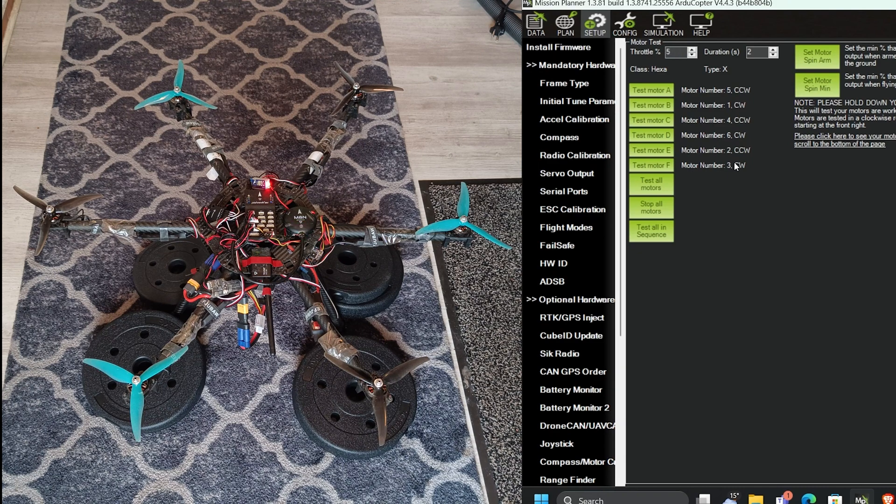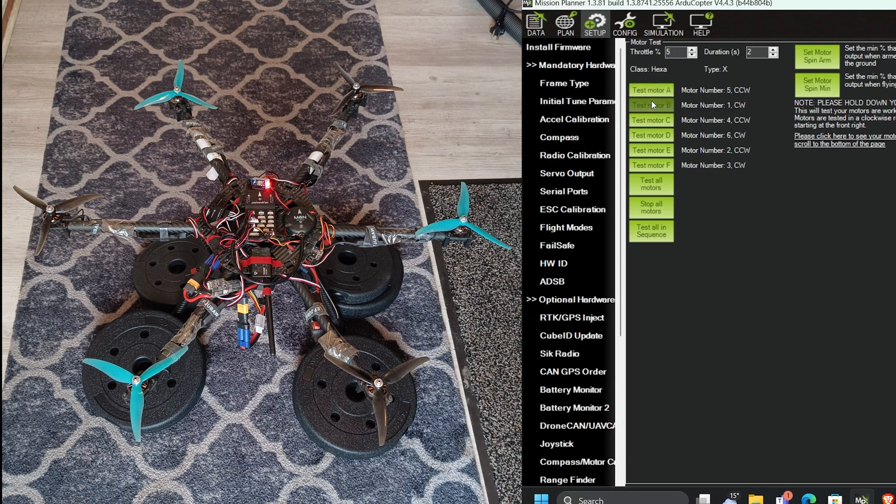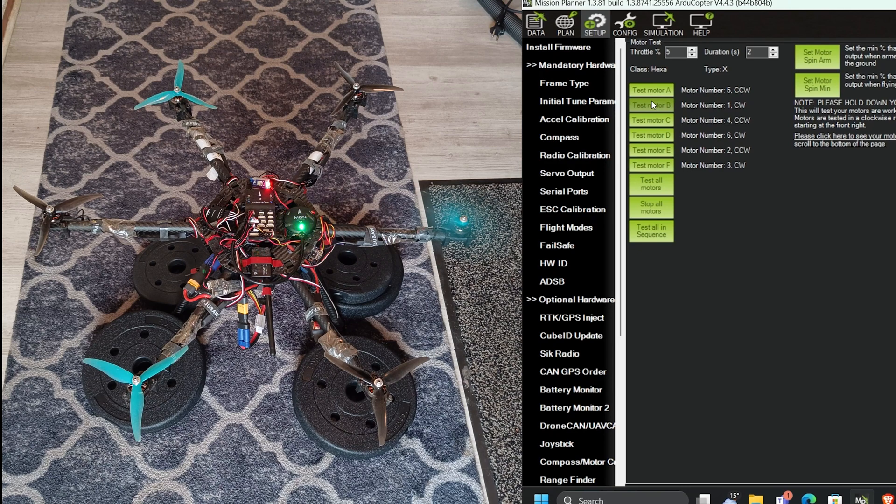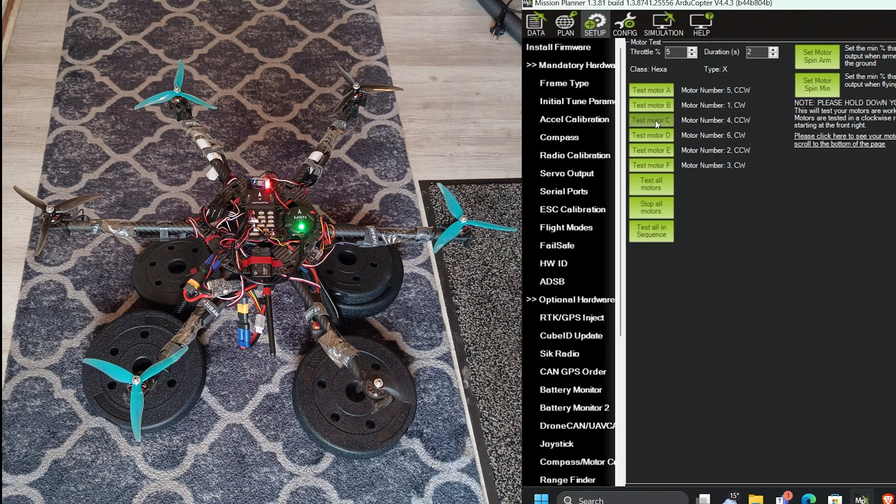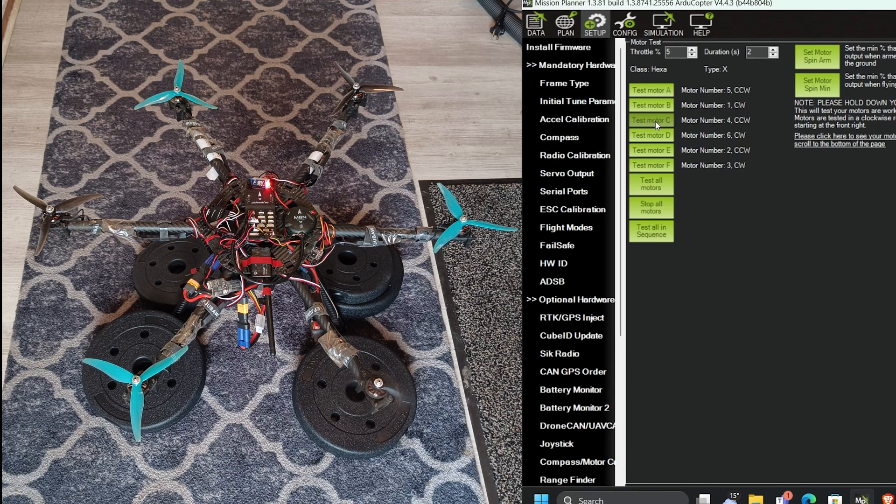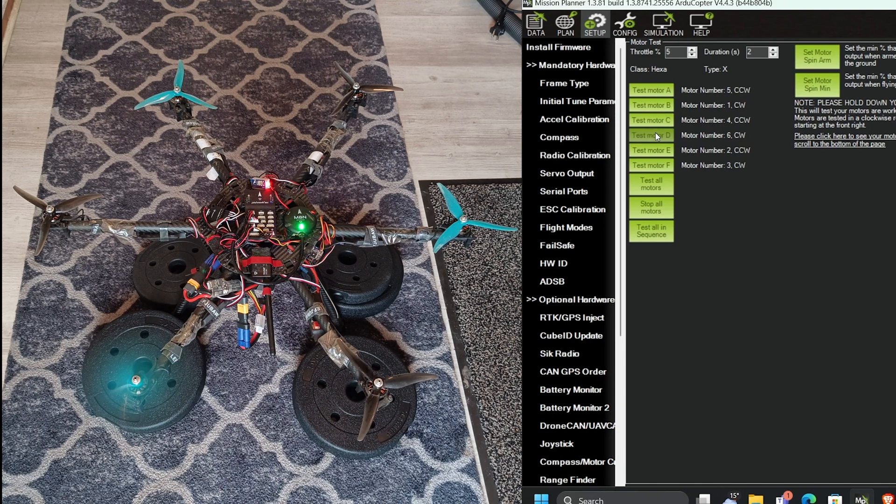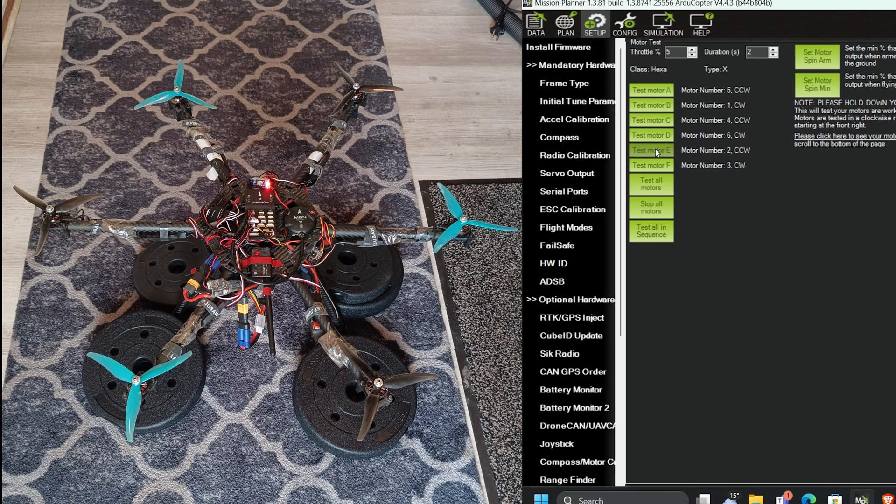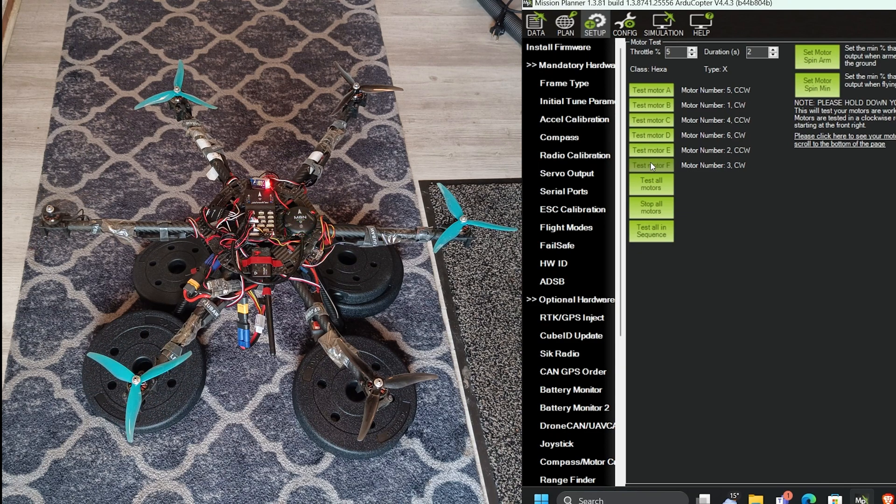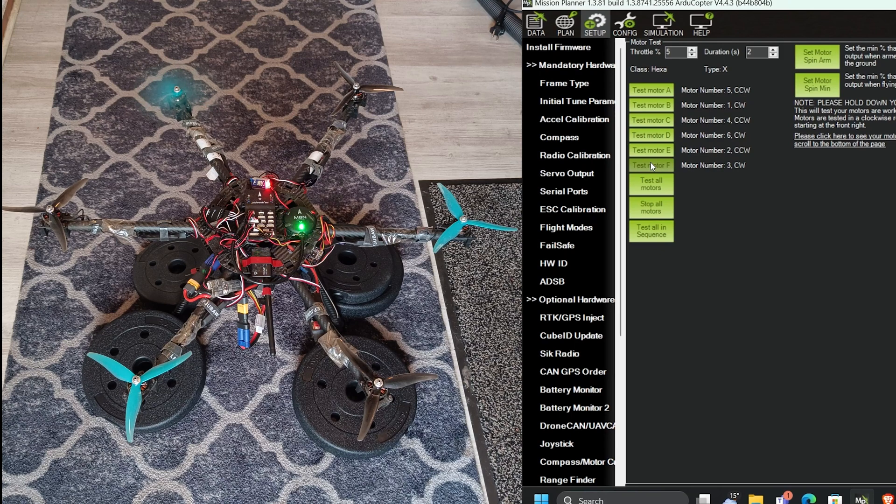Now again 5% test. Test motor B. Motor C. Now do 100%. Motor D. Motor E. Motor F.